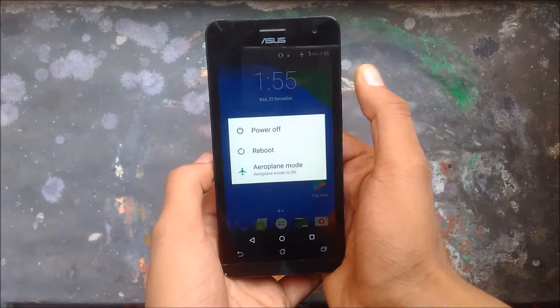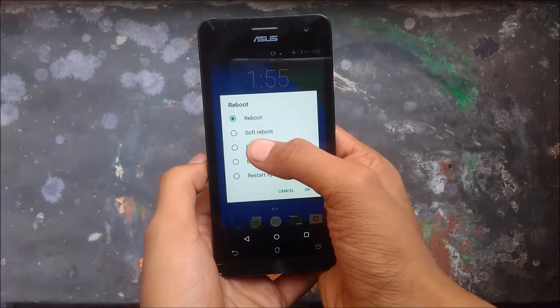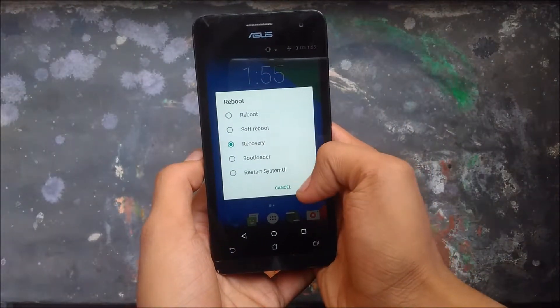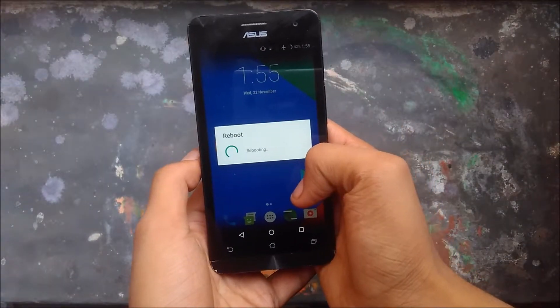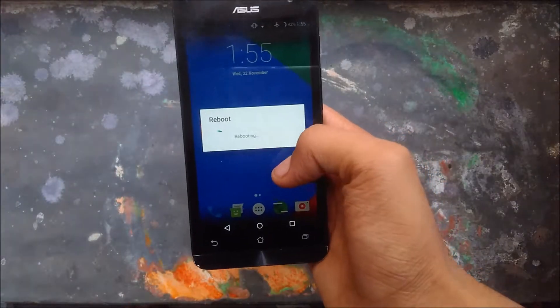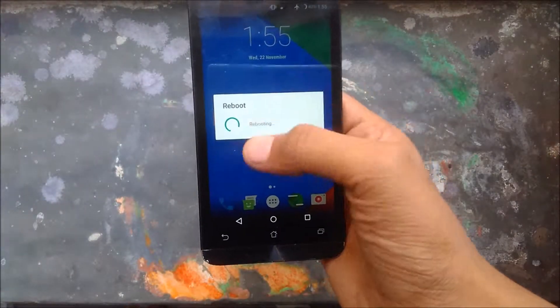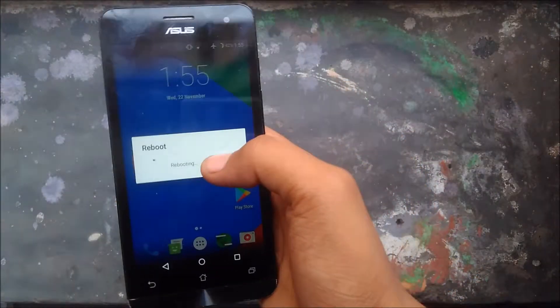Now, first of all you have to reboot to recovery. You can do it using hardware keys while the phone is switched off, or you can just simply reboot to do it.